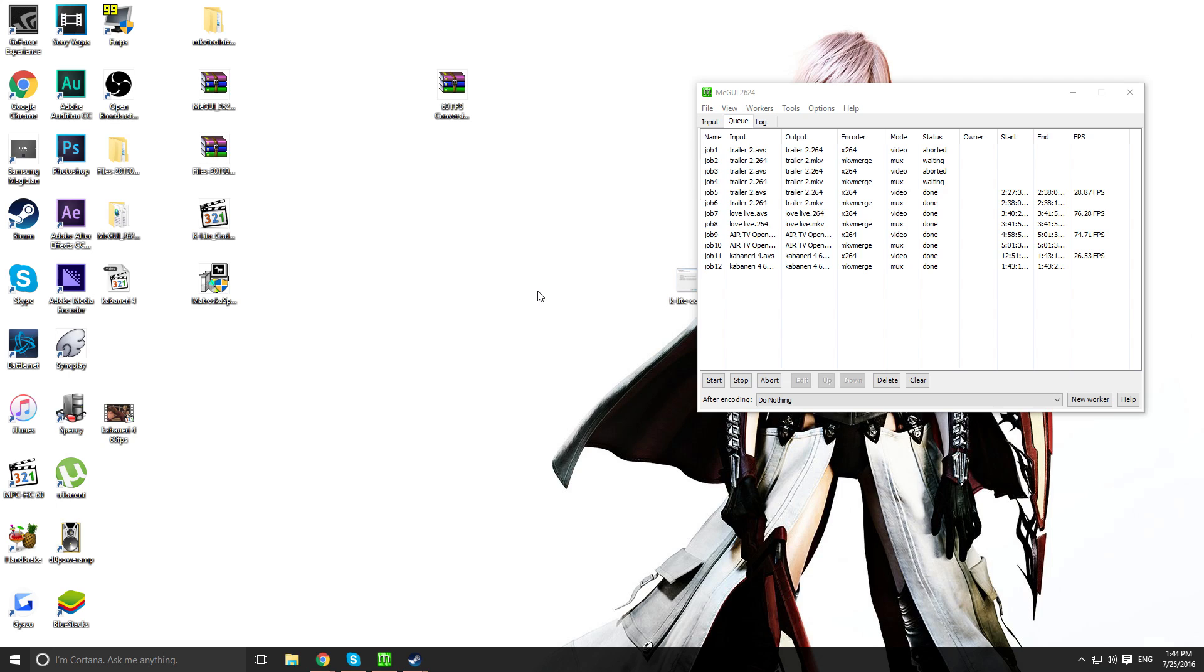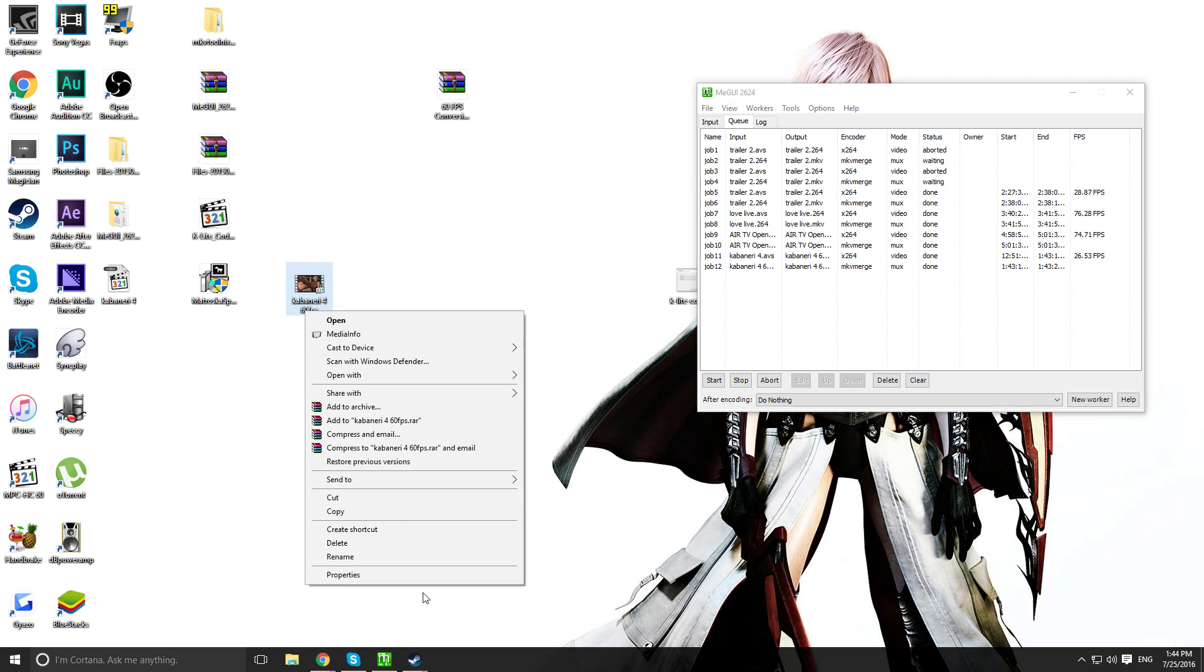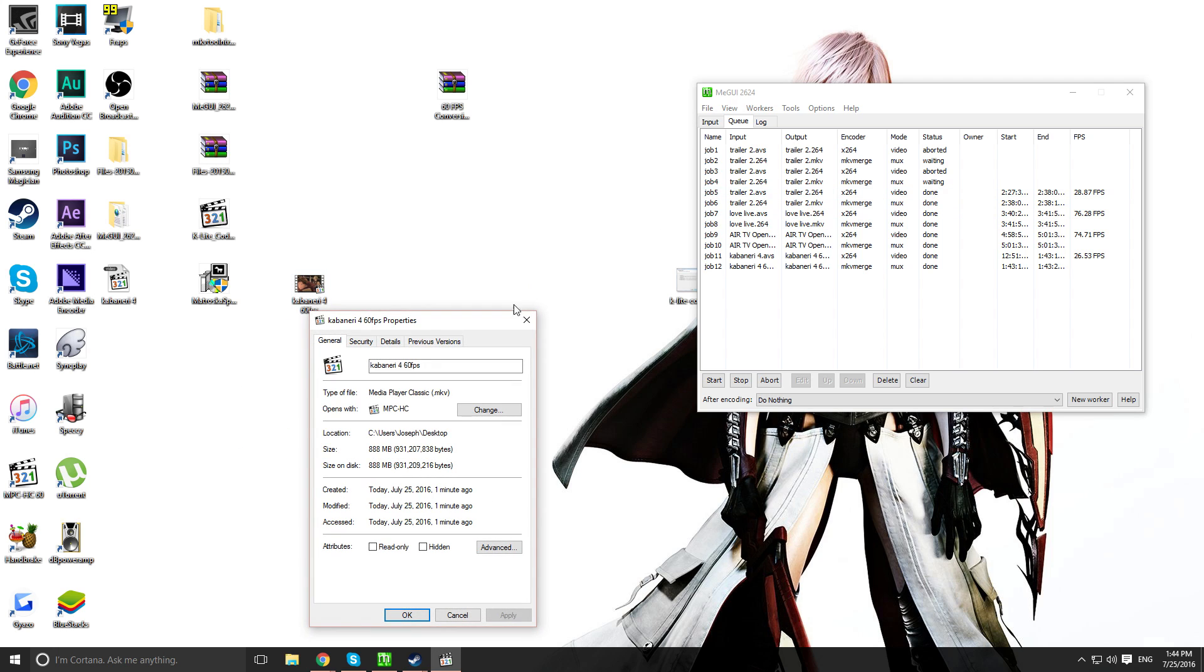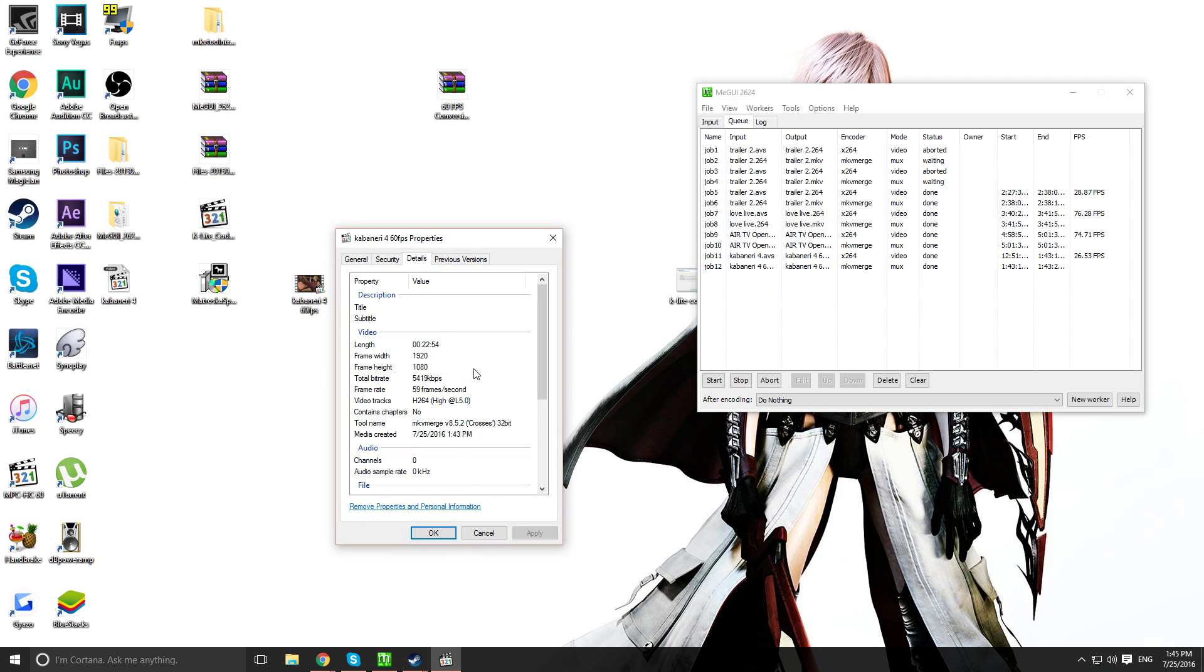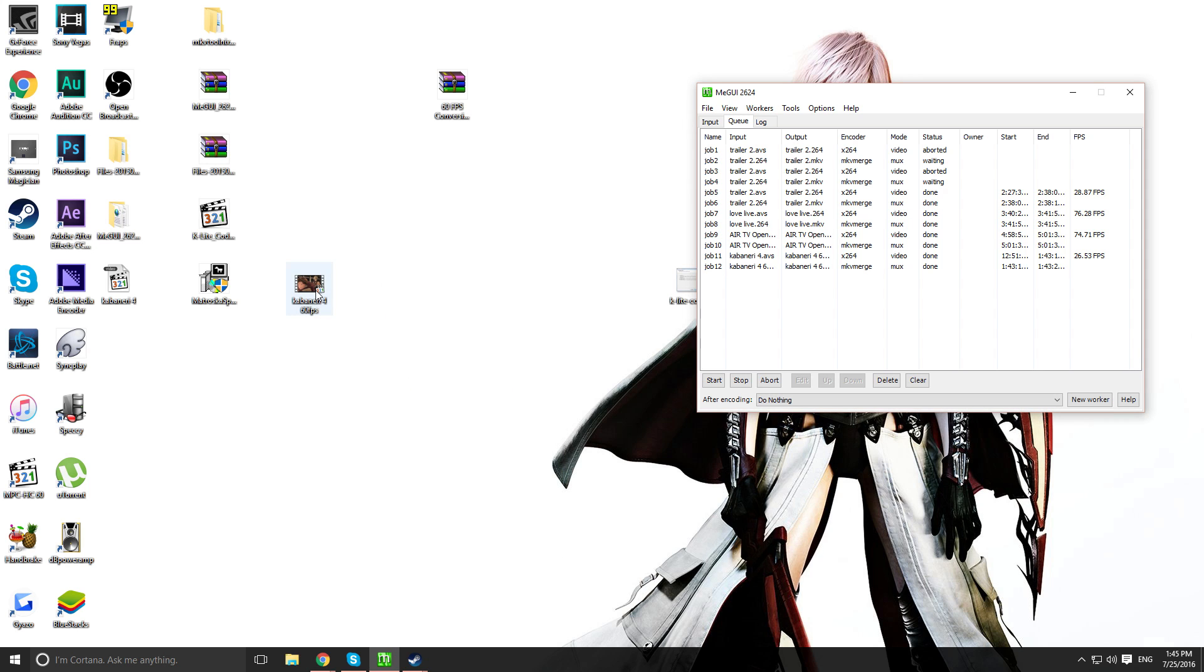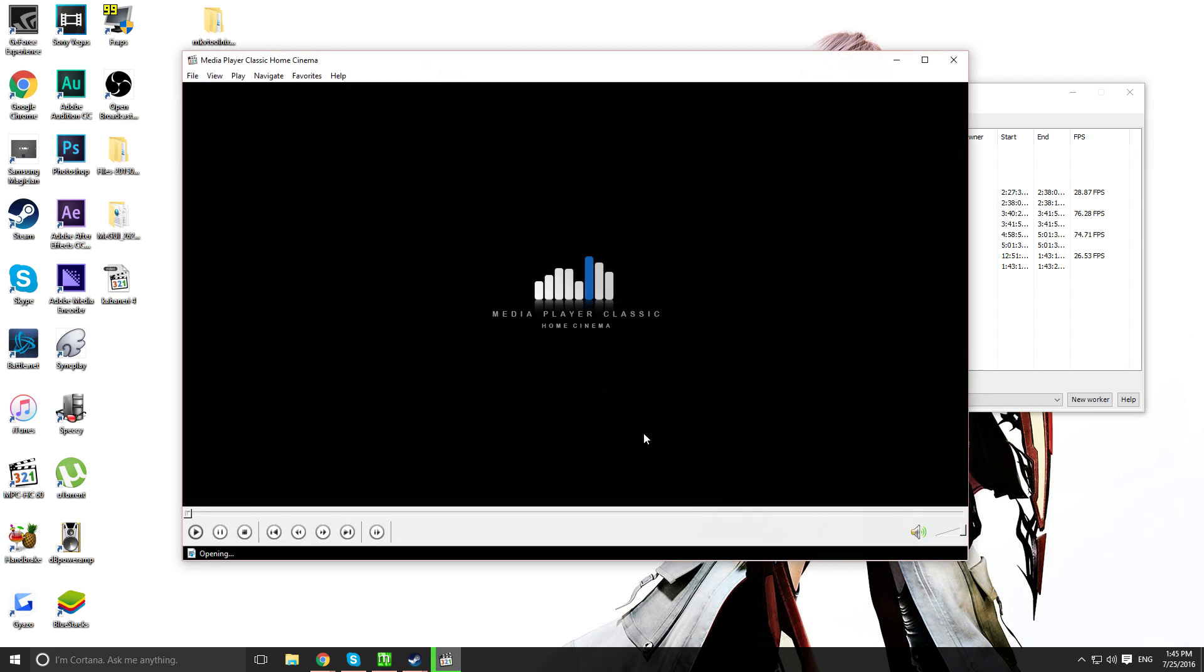So, once that's done converting, you're pretty much good to go. So, double check if it's really 60 FPS. You can just right click the file output. Go to properties. Go to details. And you should see the frame rate should be about 59. That should be good. Press okay. Let's check it out.